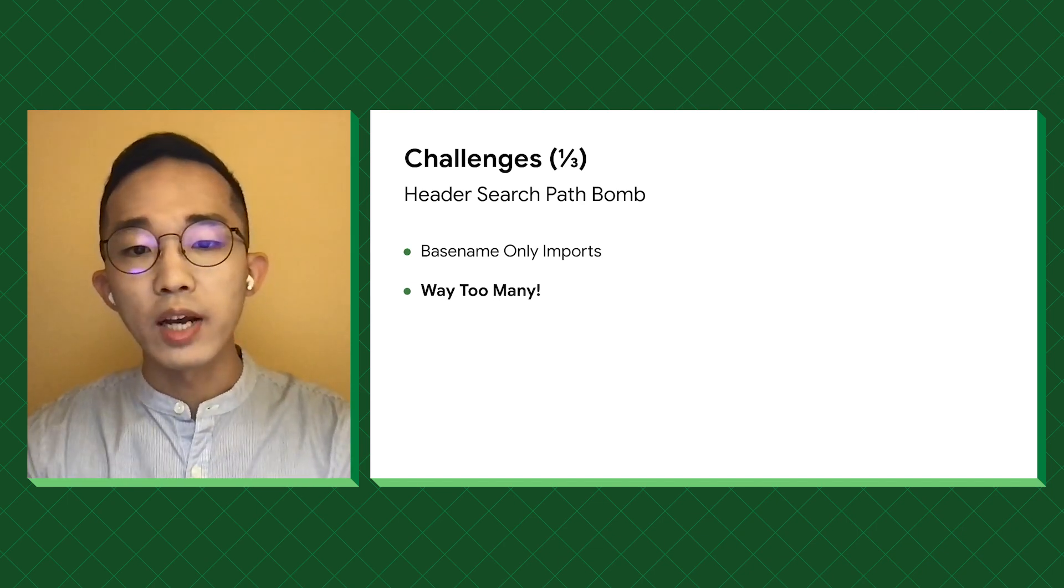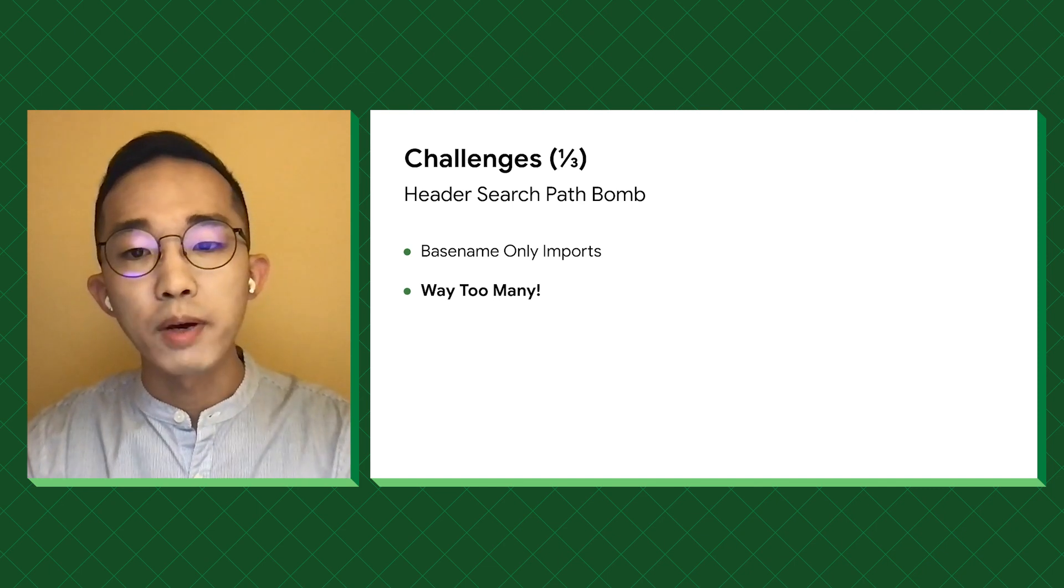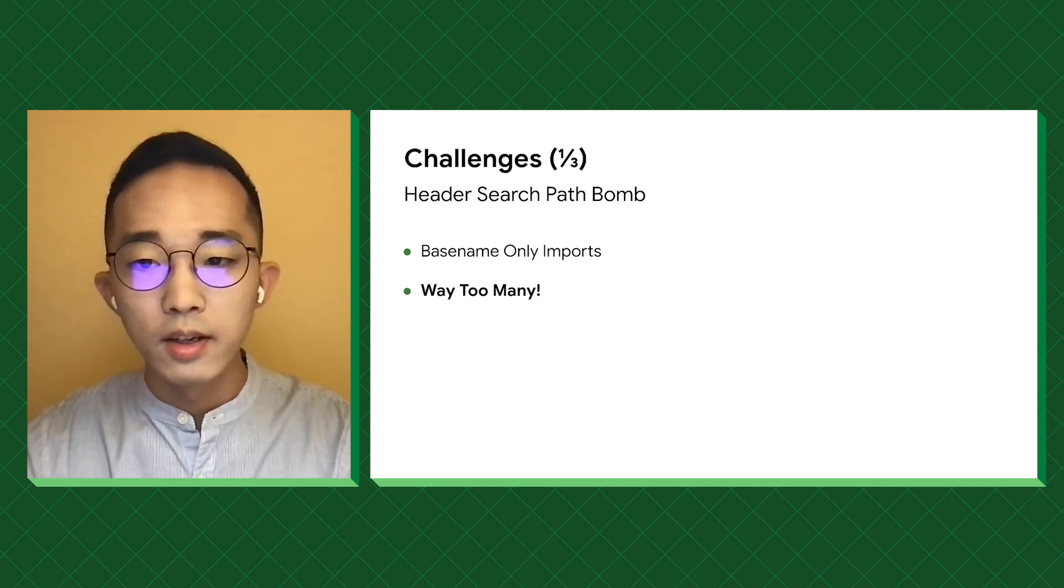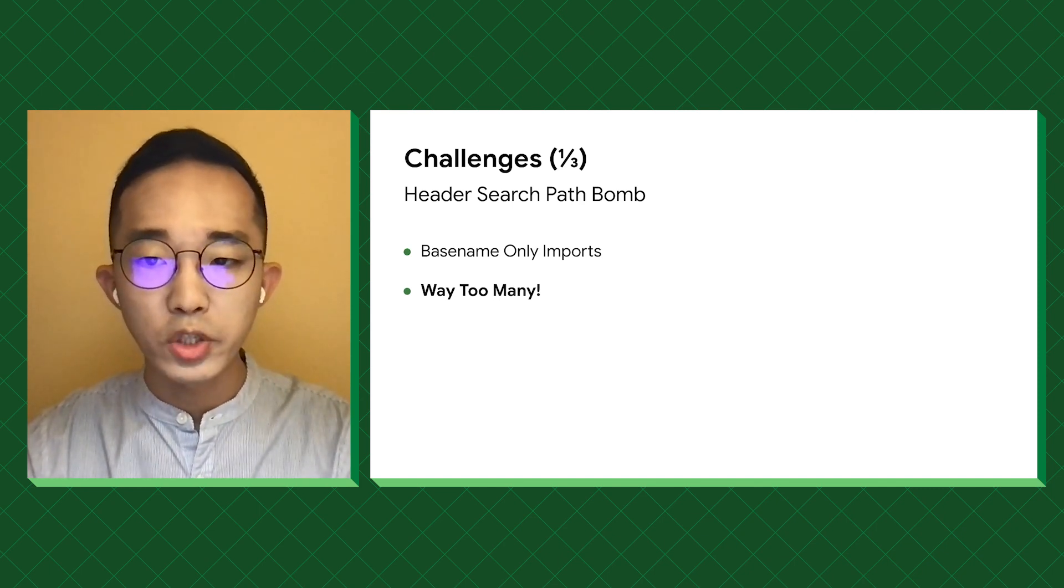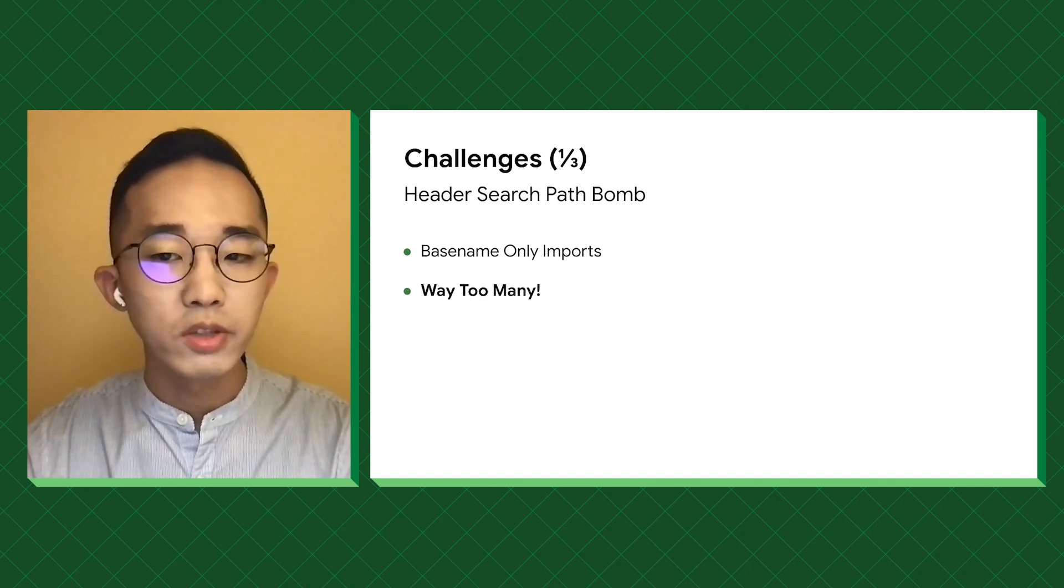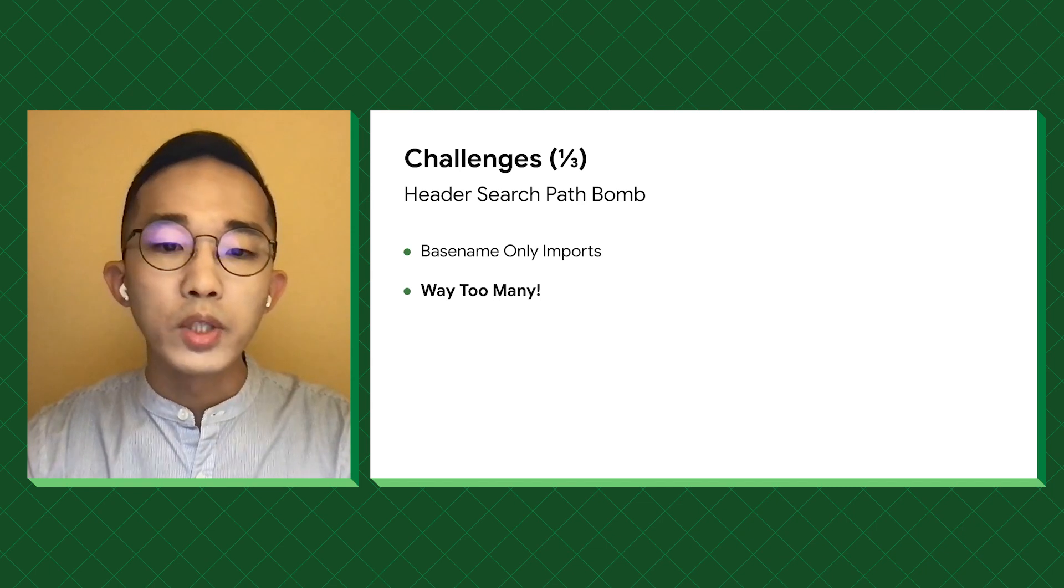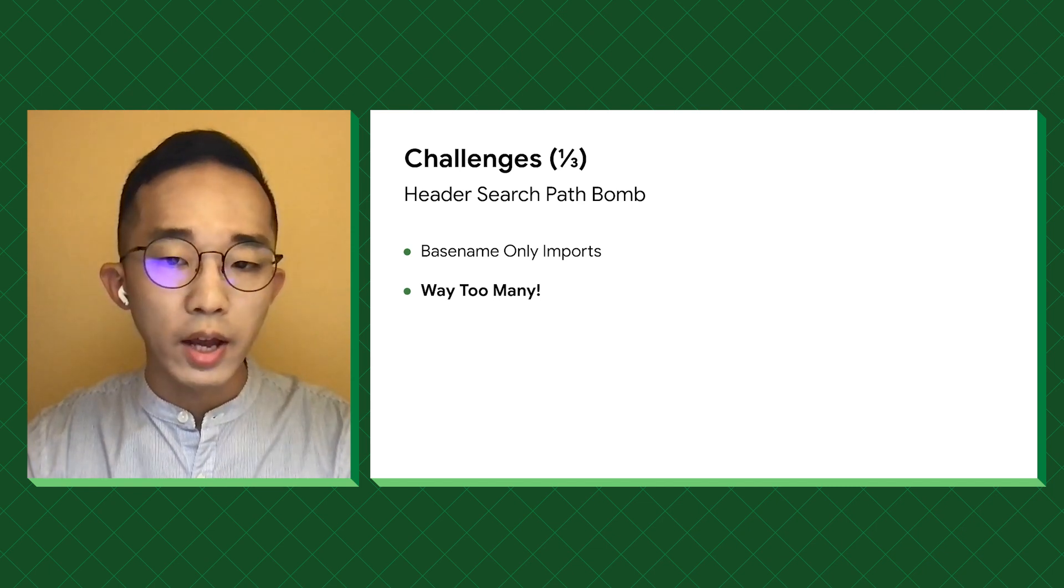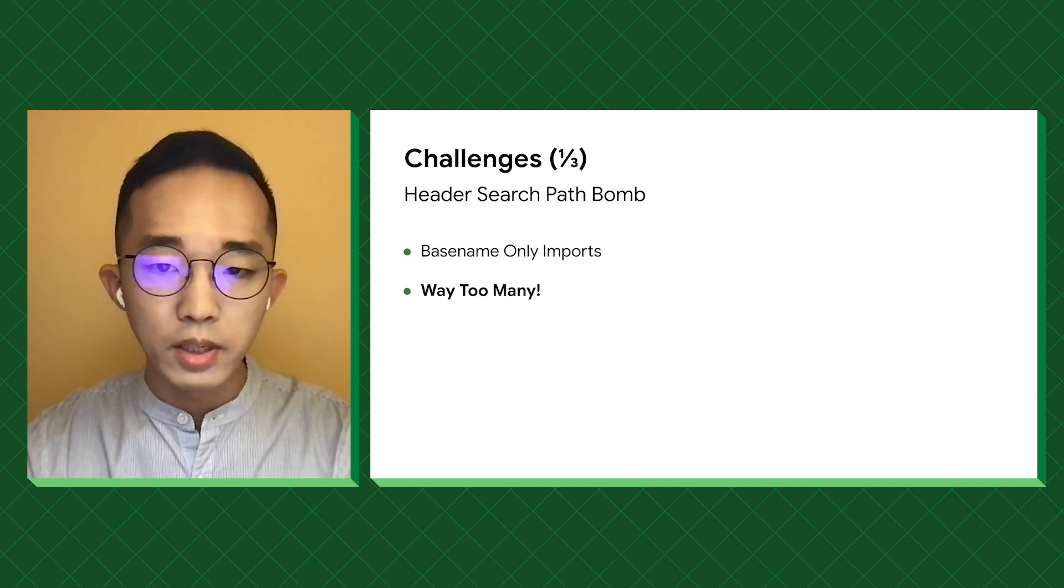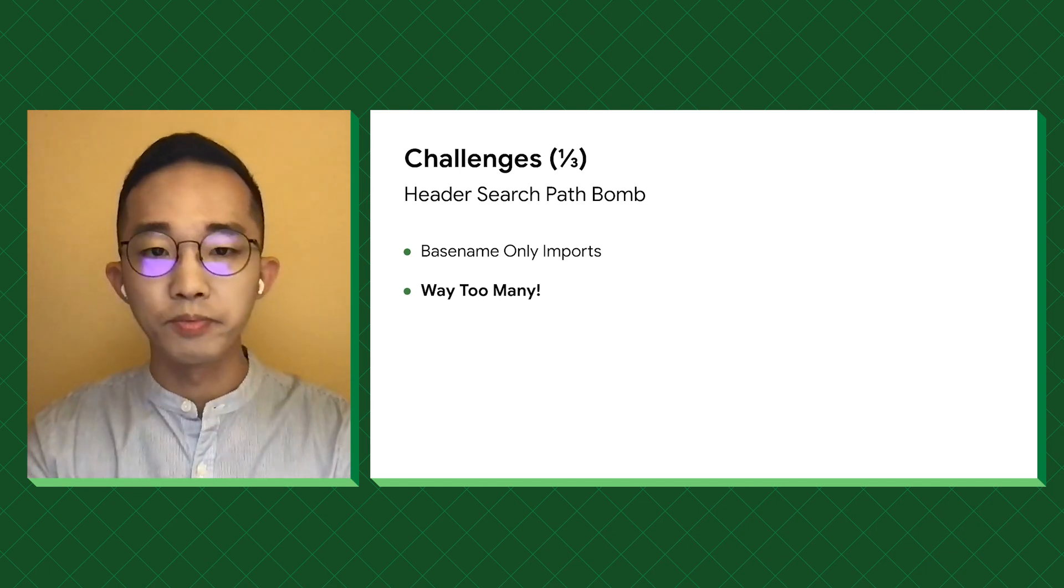However, as Bazel is not bound to Clang, there is no special optimizations for this, which makes the header lookup extremely slow.